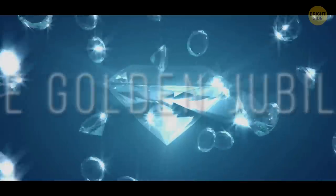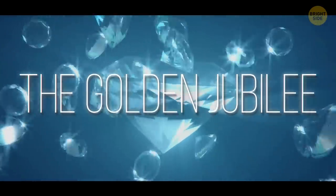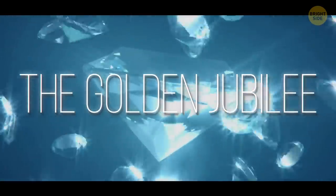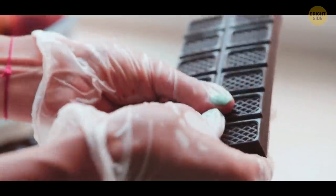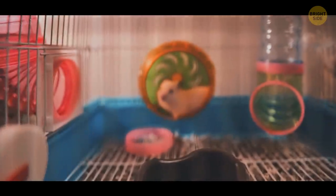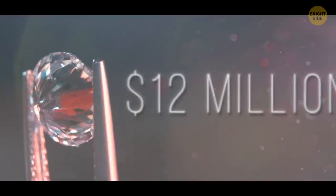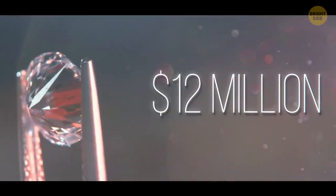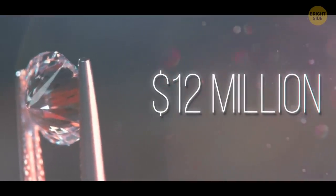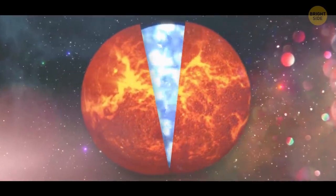The Golden Jubilee Diamond is the biggest cut and faceted diamond on Earth. It weighs as much as a chocolate bar and is the size of a hamster. Its price is about $12 million. Now imagine a diamond the size of an entire planet!